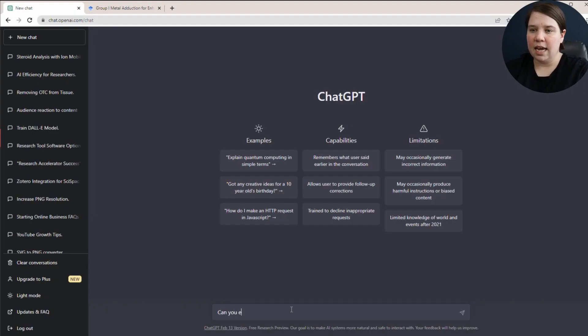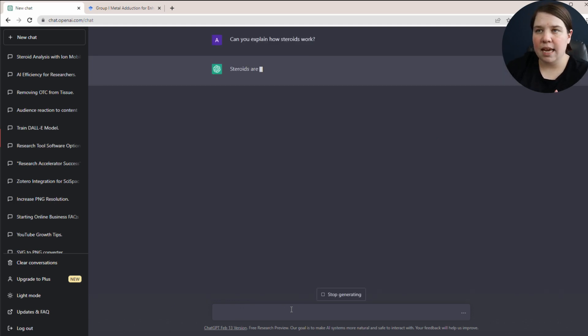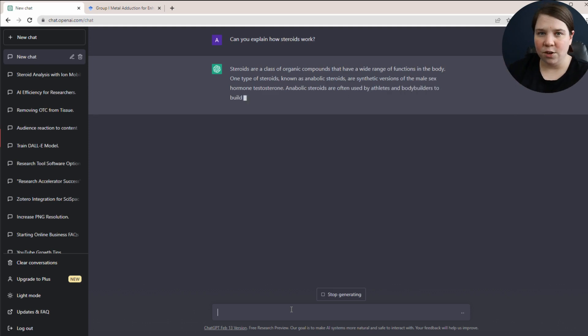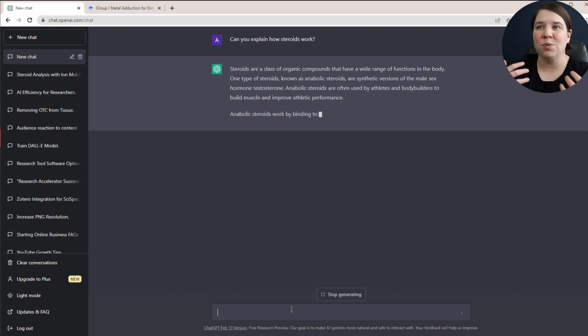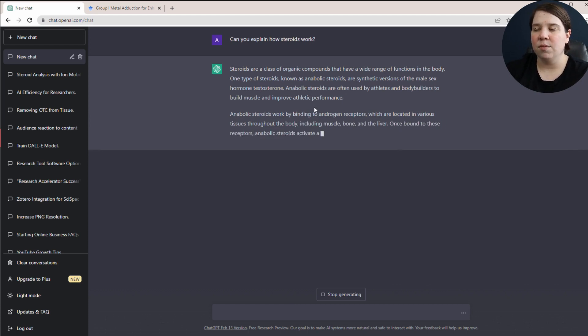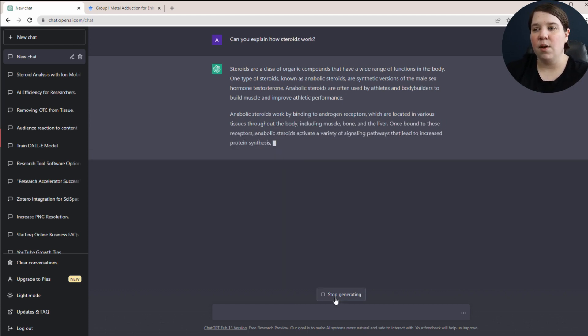In general, ChatGPT is a language model, so it's really helpful for explaining concepts very quickly. For example, if I just come in here and ask 'Can you explain how steroids work?', it's going to give me information in a generally very simplistic way — whereas reading other people's scientific writing might be super complicated and not as easy to understand. You can see it just goes through and explains how that works in an accessible way.